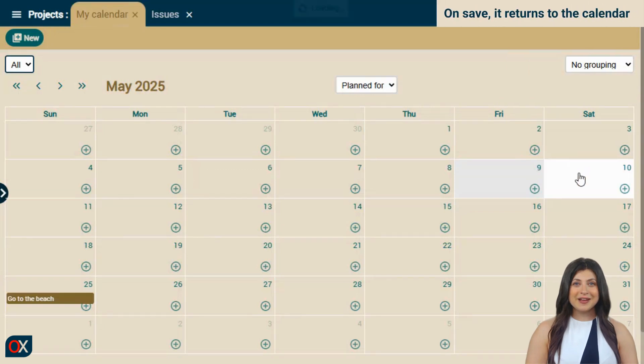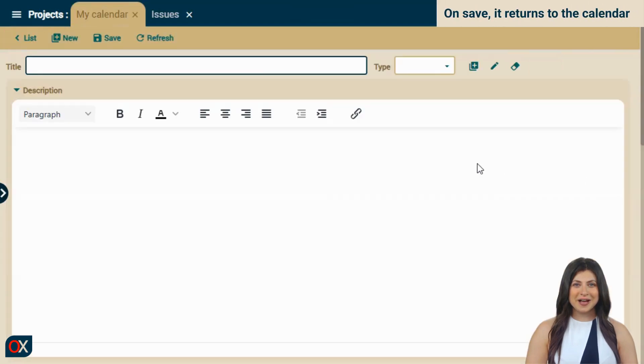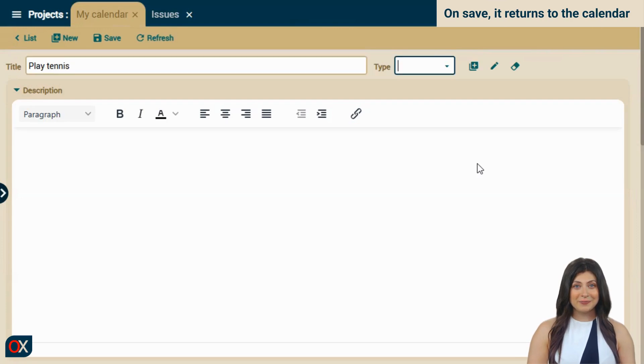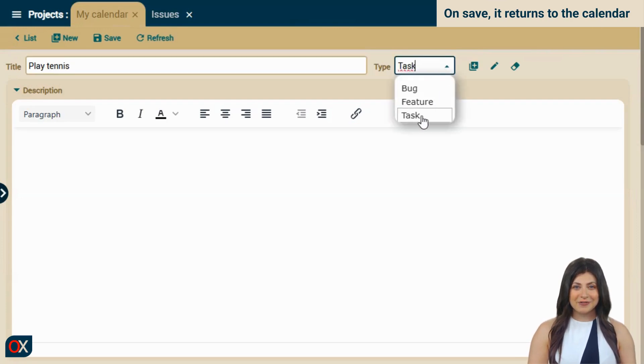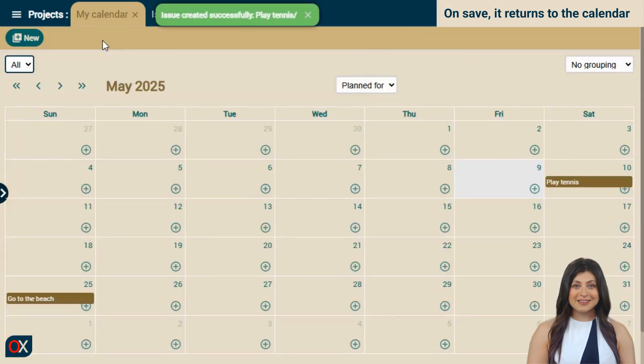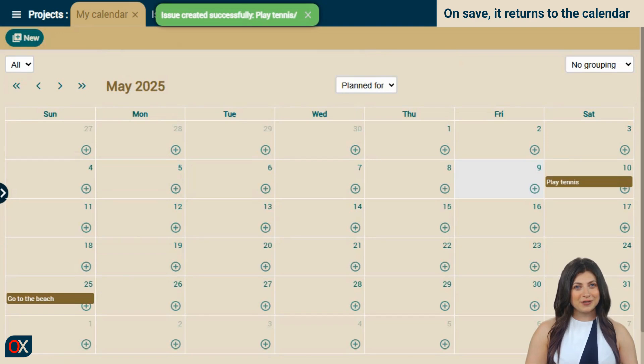We click on a day. We enter our task name. The type. Save. We can see how after saving it returns to the calendar. This already works quite well.